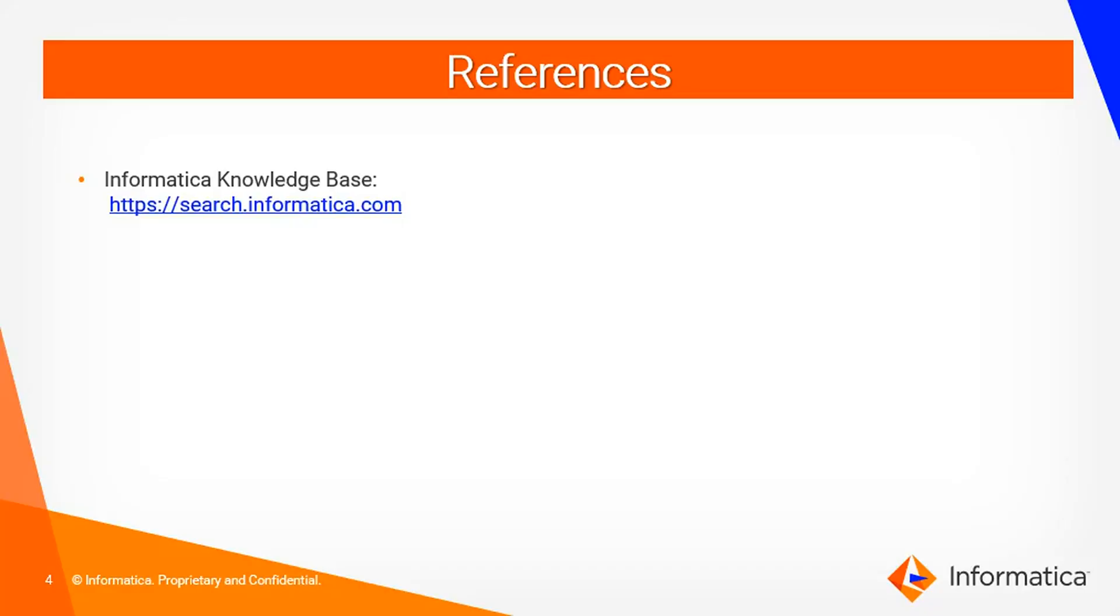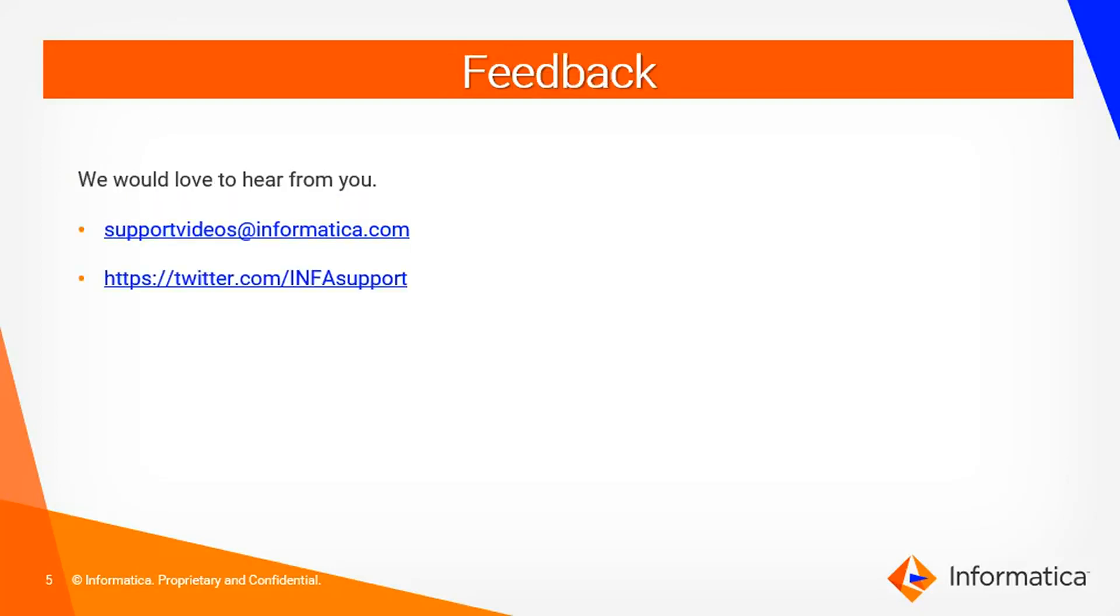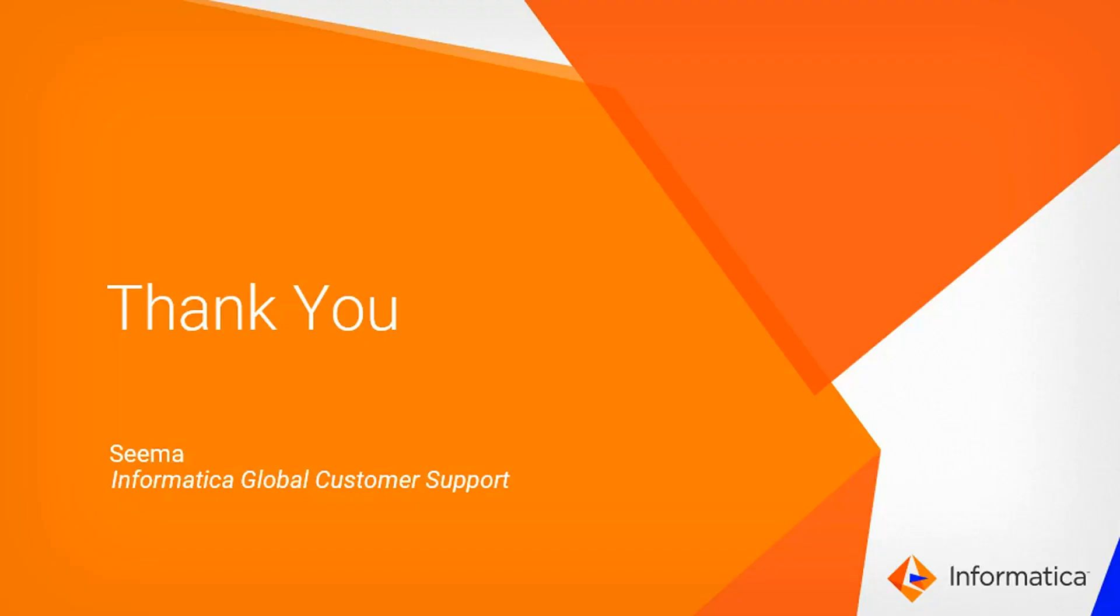For more information you can refer to Informatica knowledge base which is https://search.informatica.com. We would love to hear feedback from you. You can send your feedback to supportvideos@informatica.com or you can write to twitter.com/infosupport. Thank you.